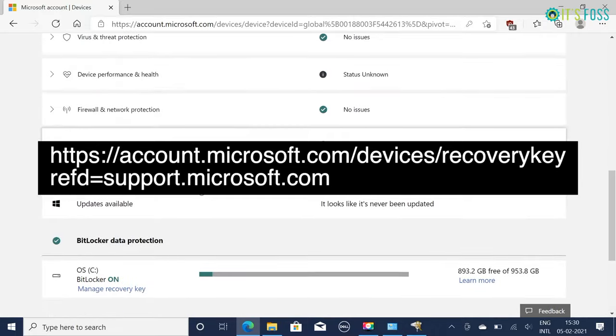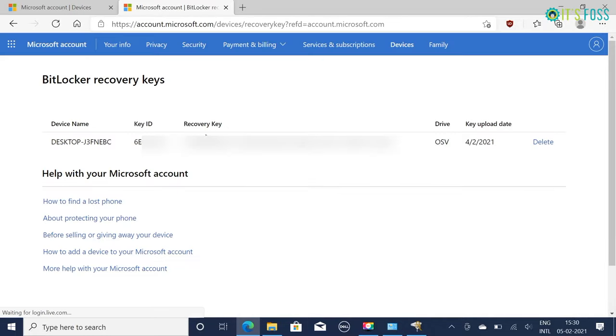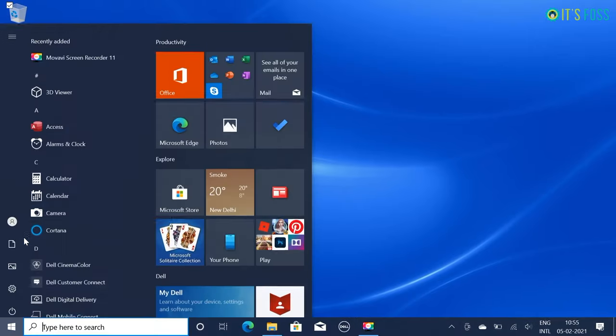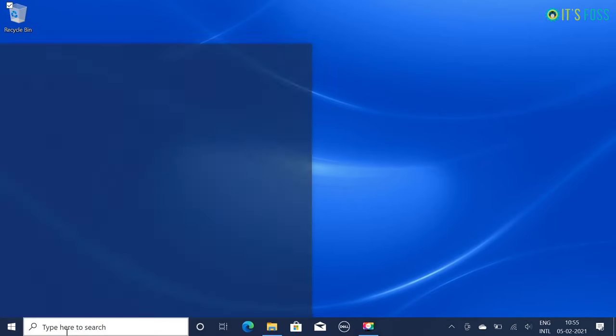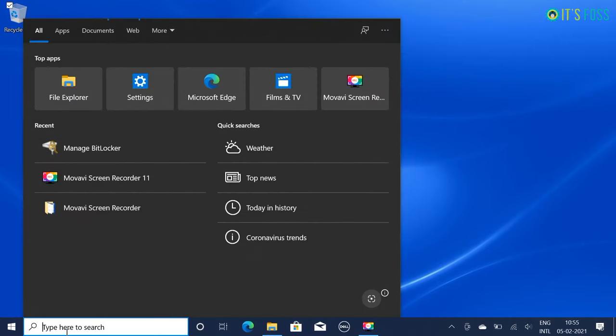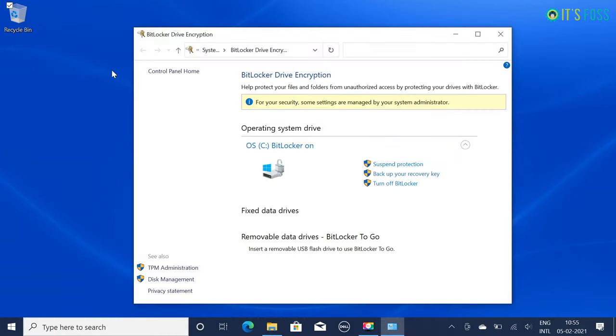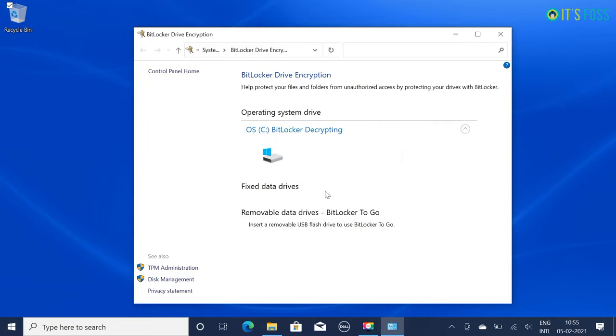Once you have saved the recovery key, disable BitLocker encryption. The decryption process may take some time depending on how much disk space you have already utilized. While you wait for the decryption to complete, you should go and download Ubuntu ISO. I'll just speed up this process. Once the BitLocker is disabled you will see that it asks you to turn it on again - this is an indication that the BitLocker is disabled.